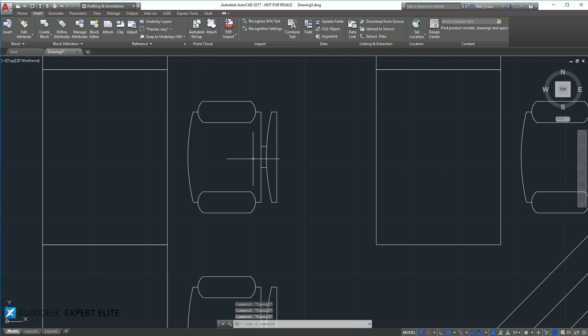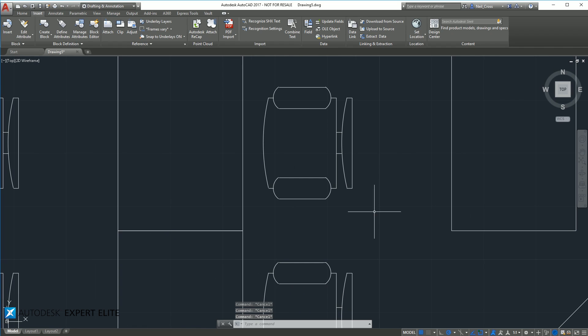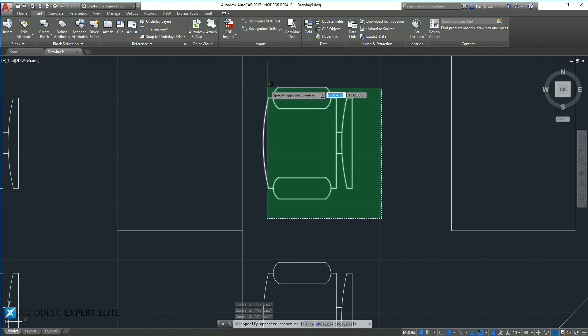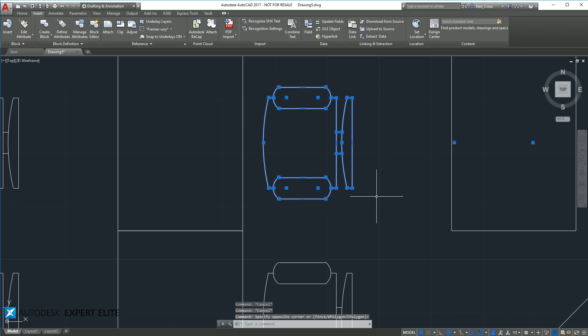And another thing you can do as well with, again, more varying degrees of success is you can take the AutoCAD objects, control C them to the clipboard, go across to Inventor or another CAD package and then import those objects into that other CAD package.